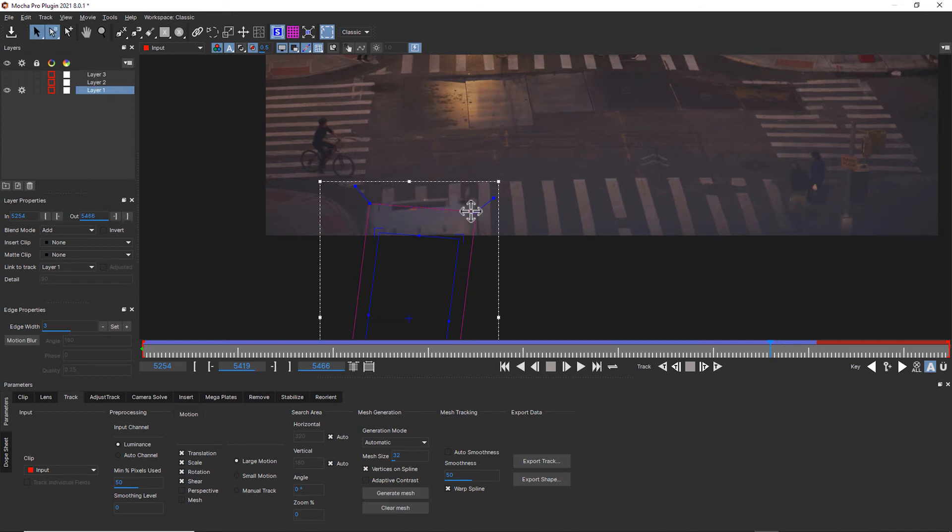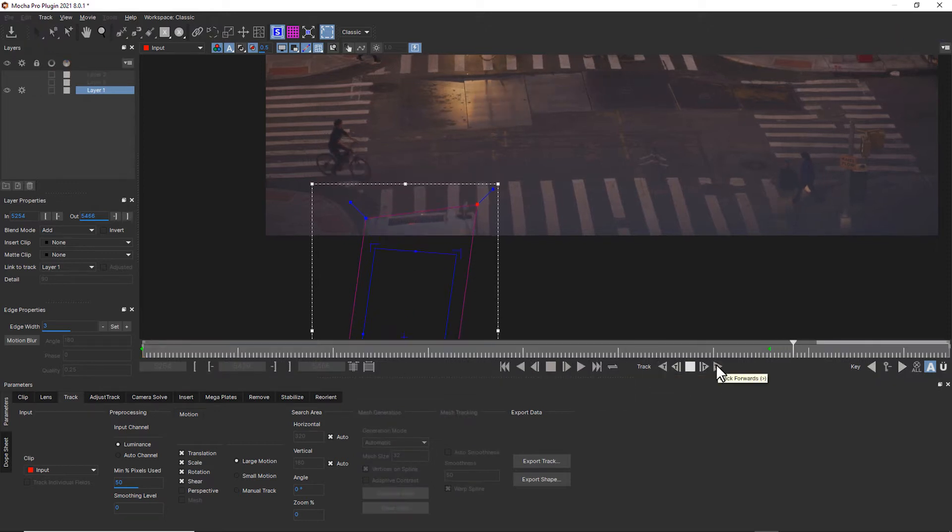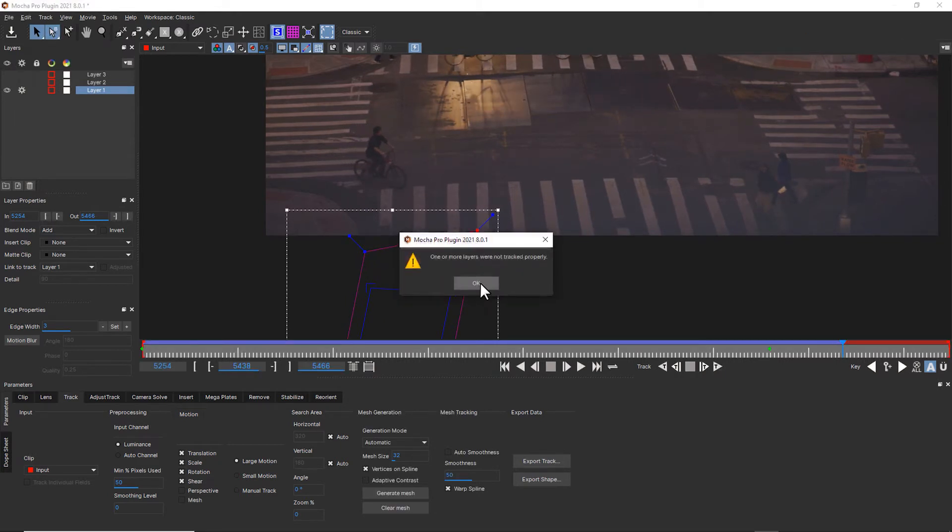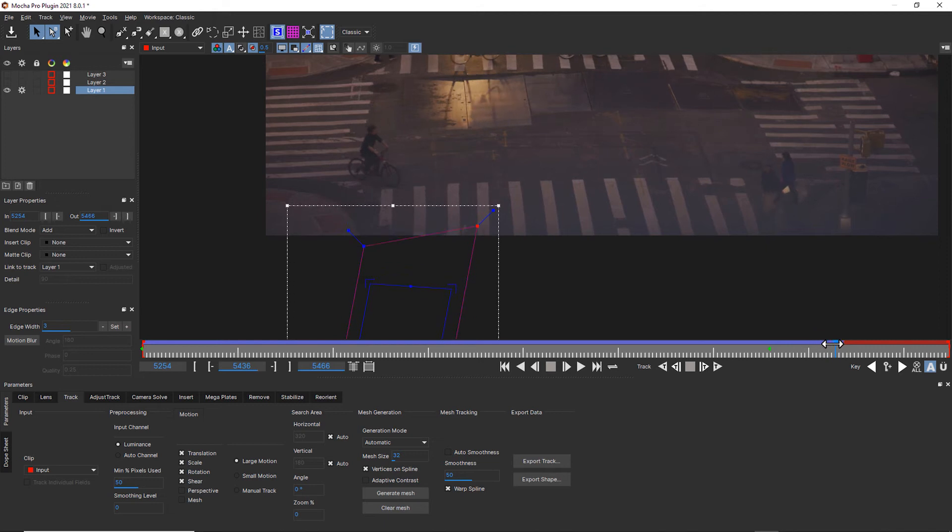Track something that's moving similarly to where you're trying to track. In this case, the top of the bus is moving the same as the rest of the bus. So let's just go ahead and hit track forwards. But notice how it gets all wiggly. Well, that's not what we want.